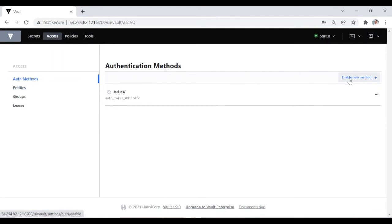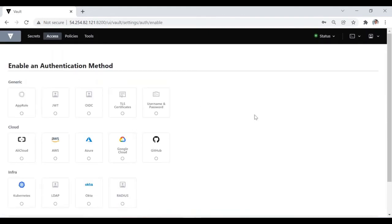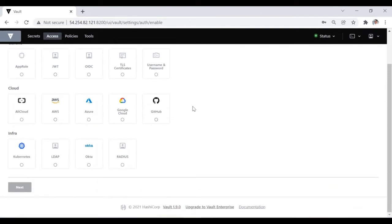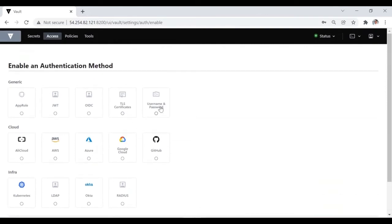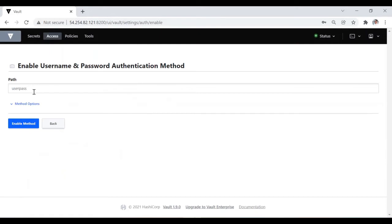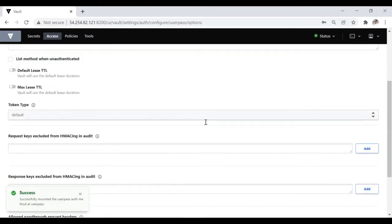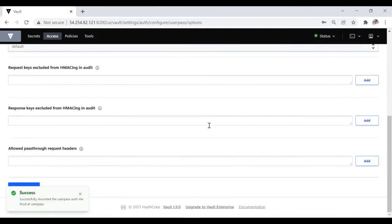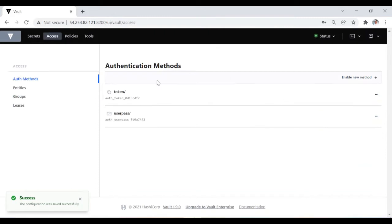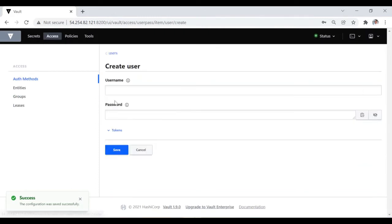Now we are going to create the auth method. We click Enable New Auth Method and you can see the different authentication methods available on screen. I'm going to select username and password authentication, click Next, the path is userpass by default, and then click Enable Method and save by clicking Update Options.